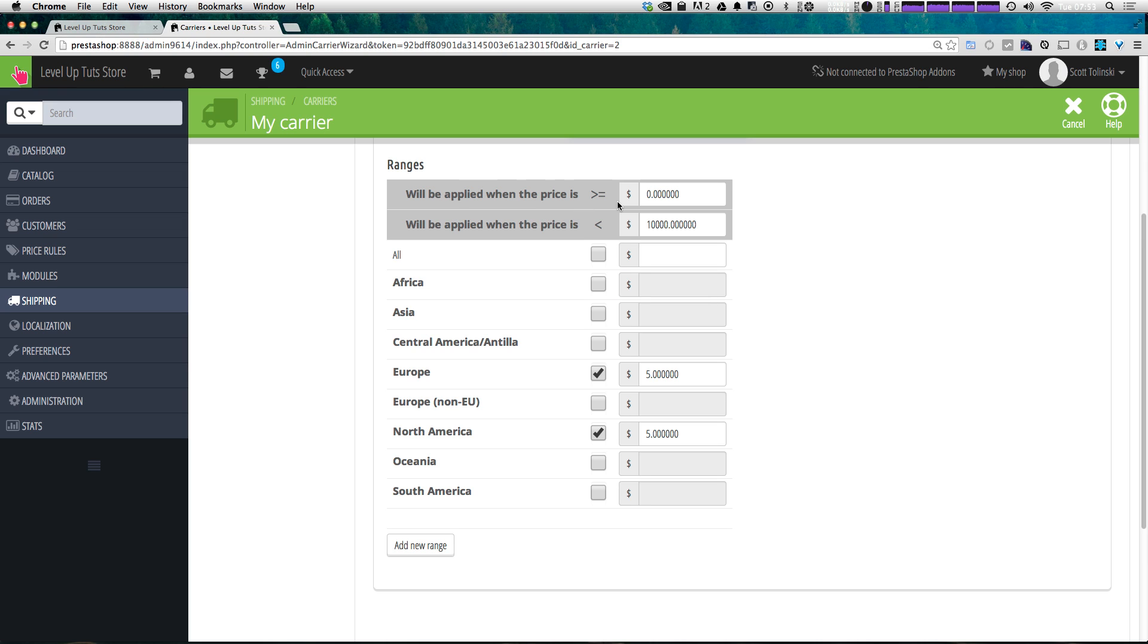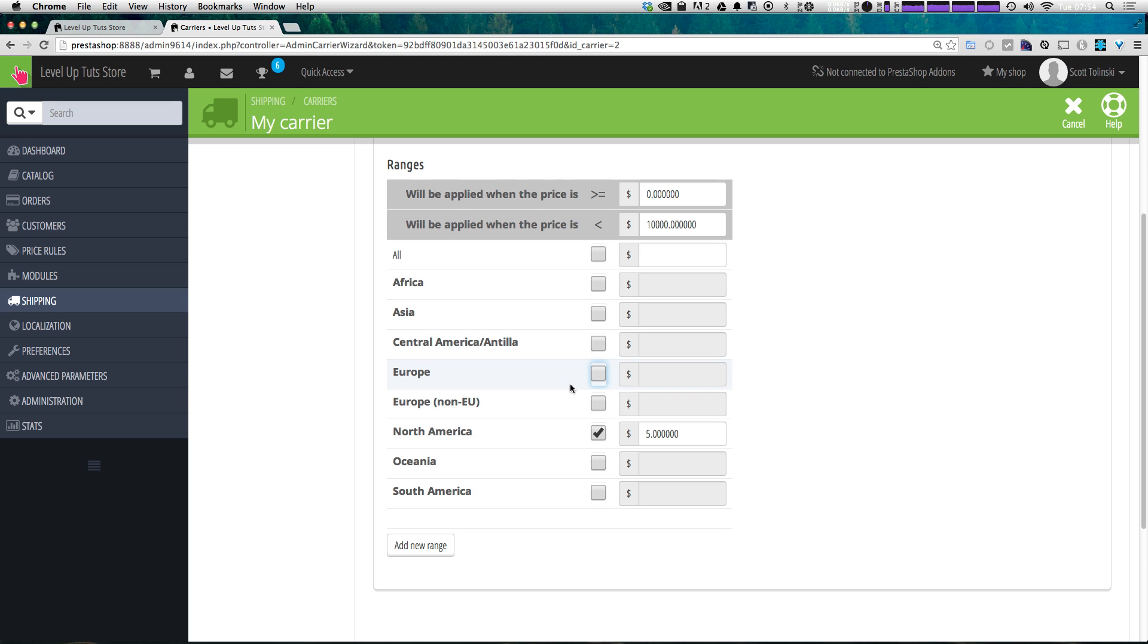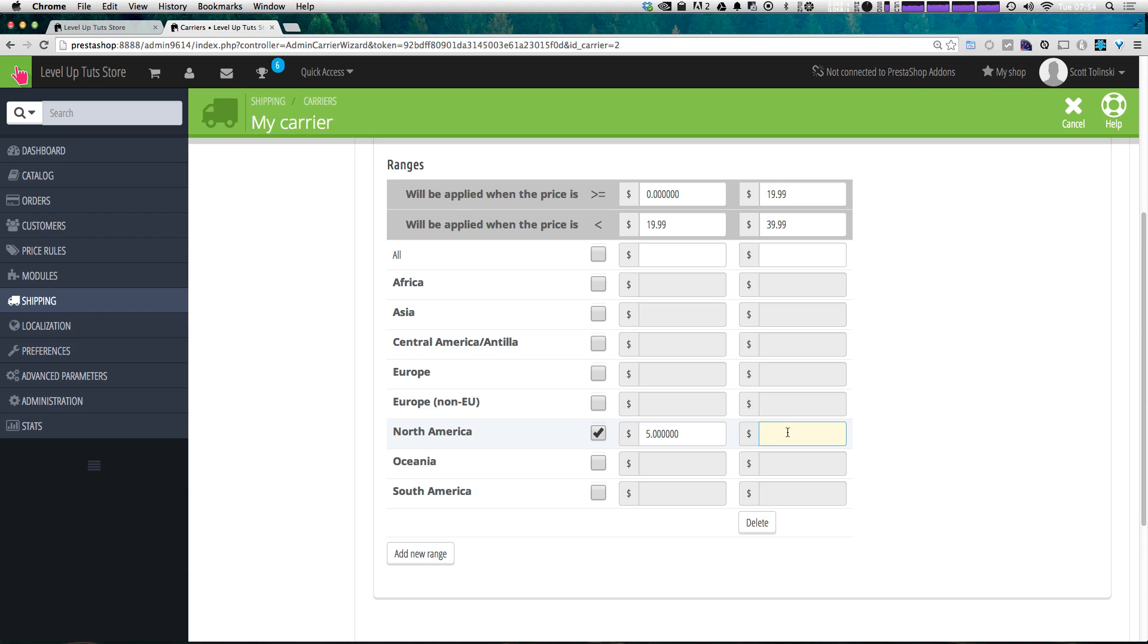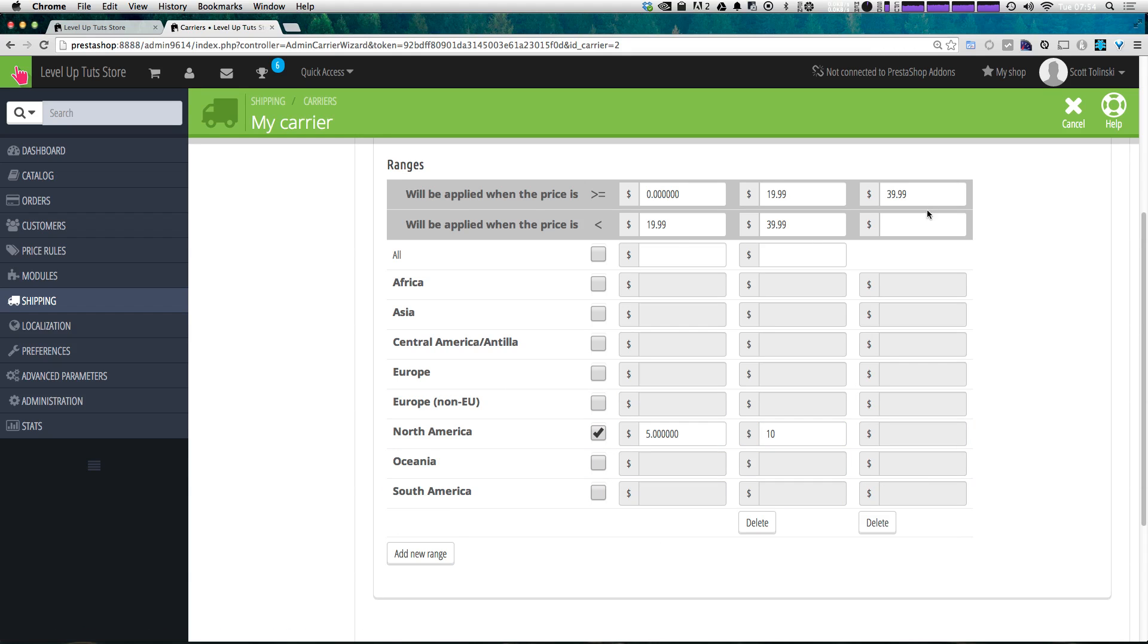Now let's scroll down here. And we can see we actually have ranges. So you can see that this price for shipping will be applied when the cost is greater than $0 and less than $10,000. And the shipping in that case is going to be $5 to North America and $5 to Europe. If you don't want to have Europe available, we can just uncheck this. Now it's $5 shipping to US. Let's go ahead and say that it's going to be $5 shipping to US anywhere from $0 to $19.99. And let's click this add new range button. You can see it automatically starts our next range at $19.99. So then we can move this up to let's say $39.99. And let's again add a US shipping rate, which is going to be $10. And let's add one more new range from $39 to $59.99. And that's going to be $15.